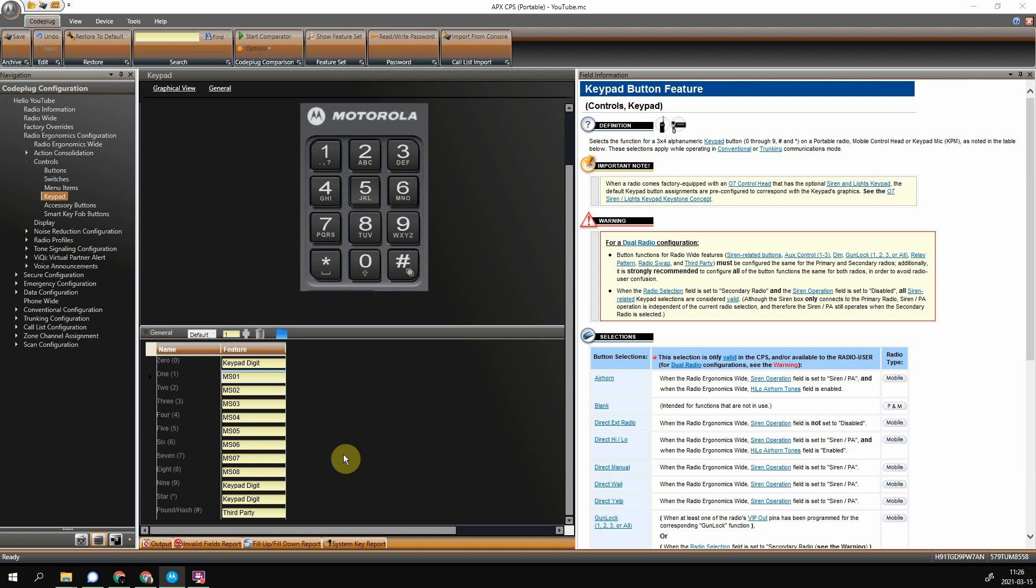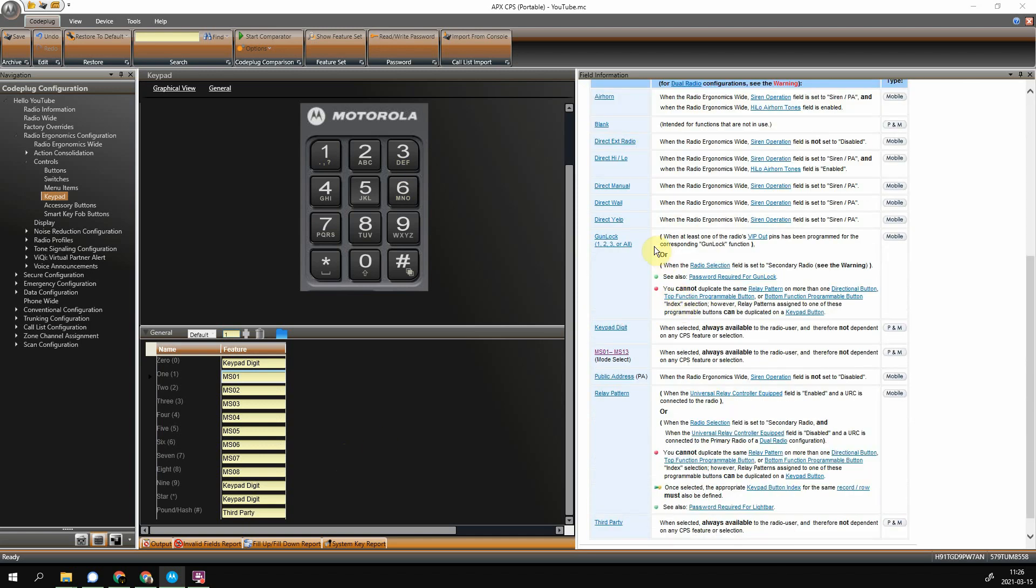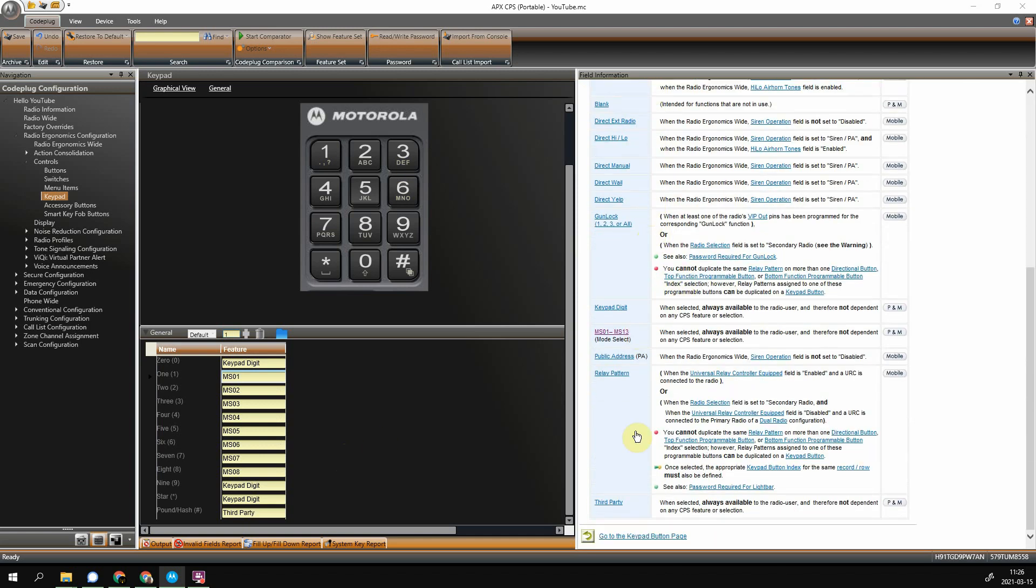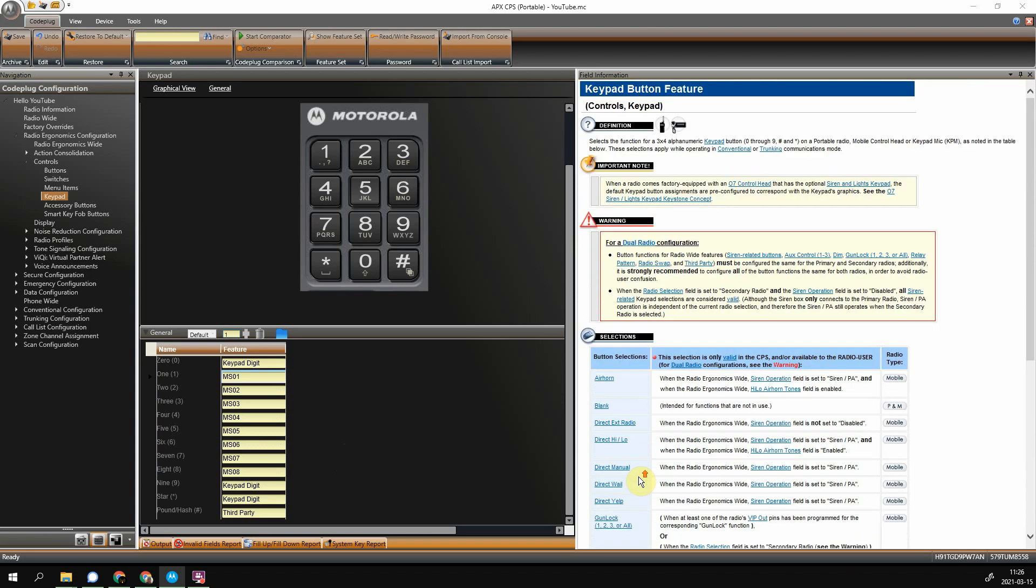Now if you have a mobile, there's other things you can do like air horn, siren, all this other third party stuff here. Check it out in the help file. It's pretty interesting stuff. As long as your radio has those features and capabilities, you can probably set all of that in here.